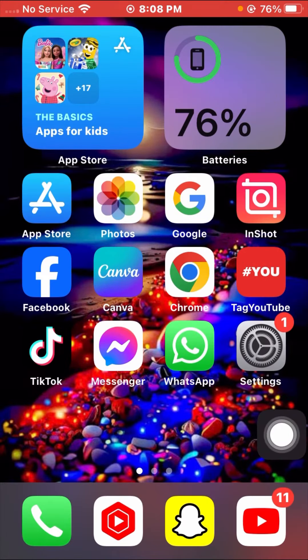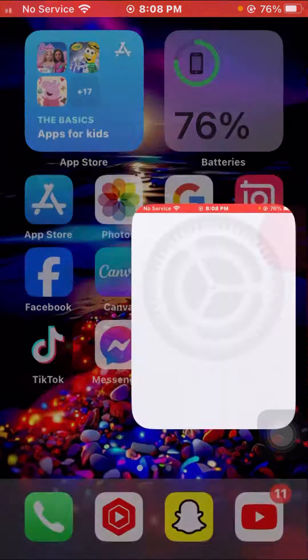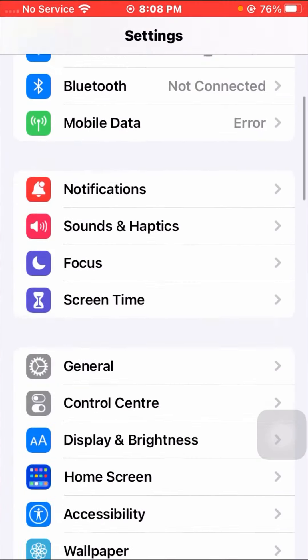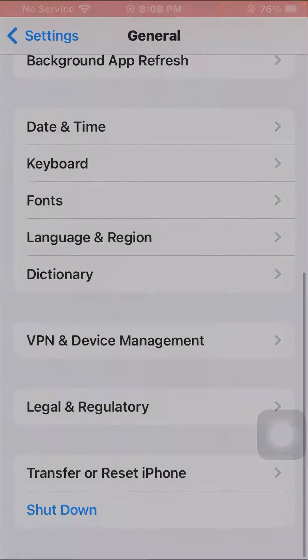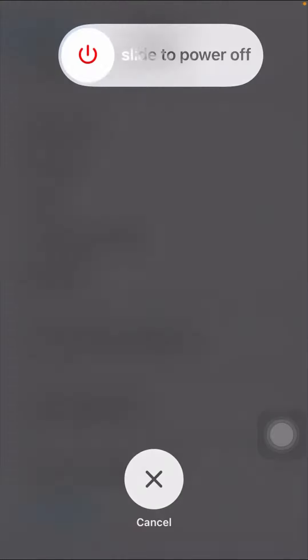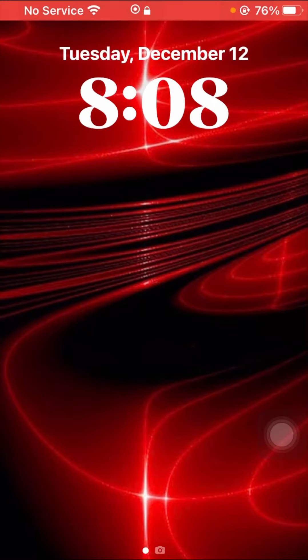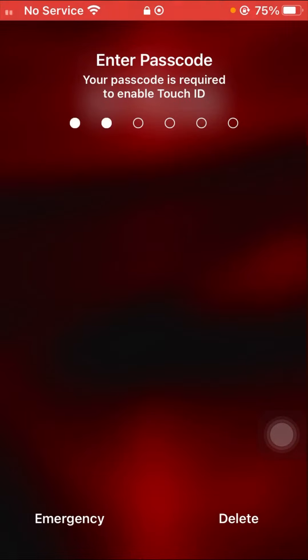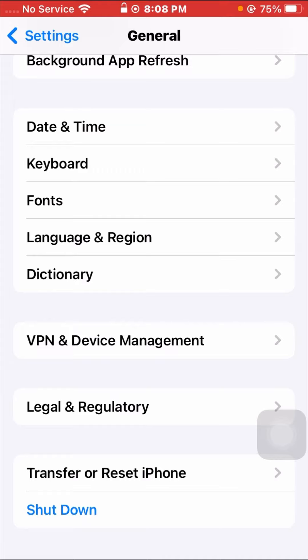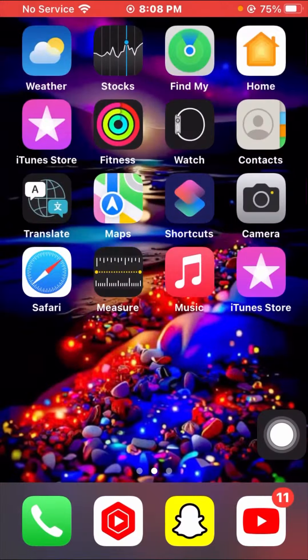After that, go back to the home screen and check if your problem has been fixed. The second method: again go to your Settings app, scroll down, tap on General, scroll down, tap on Shut Down, and slide to power off your device for a few minutes. After that, restart your device and enter your passcode.